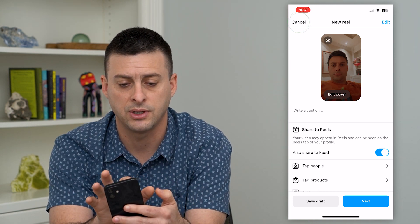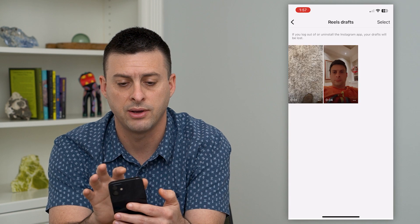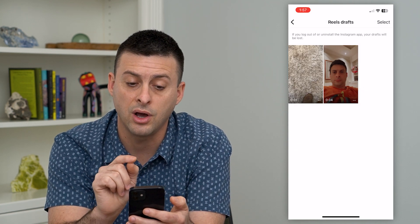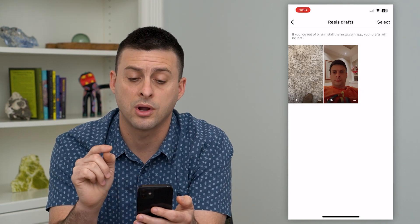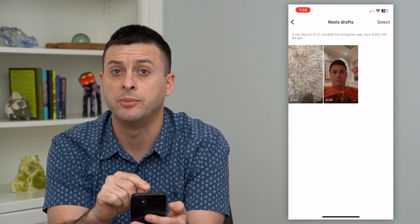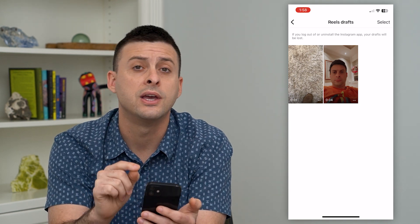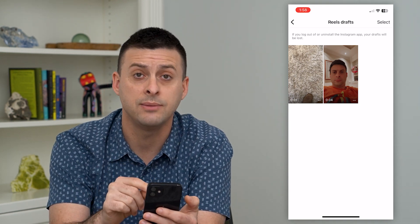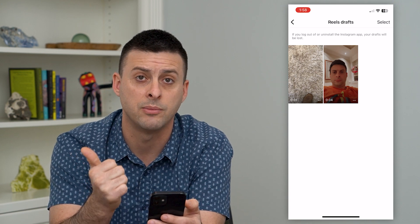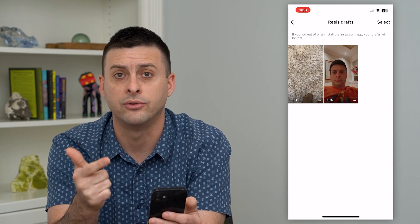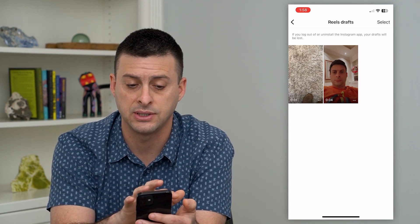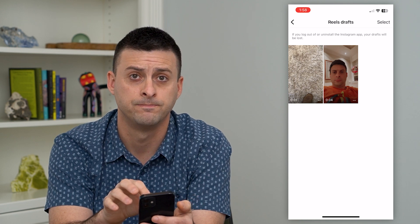If you hit cancel at the top left, there's a note that says if you log out or uninstall the Instagram app, your drafts will be lost. So if you want to keep these drafts around, make sure you don't log out of Instagram and you don't delete the app itself, because it will delete all of these drafts.